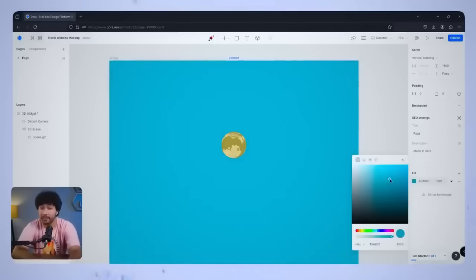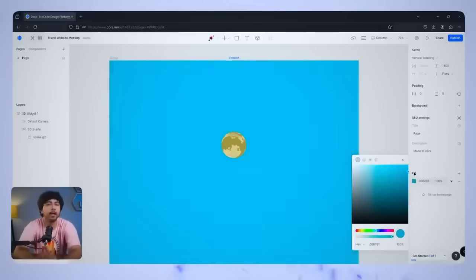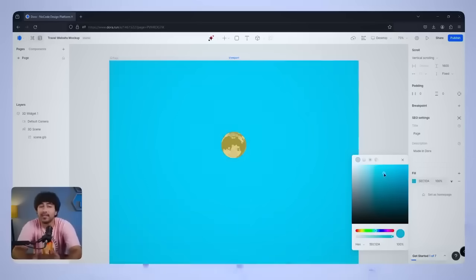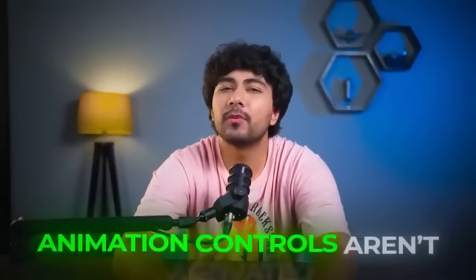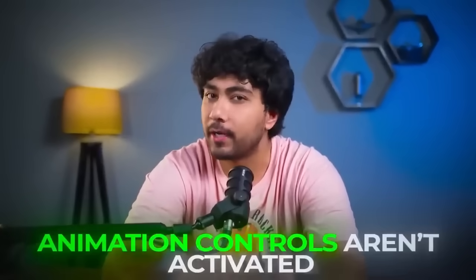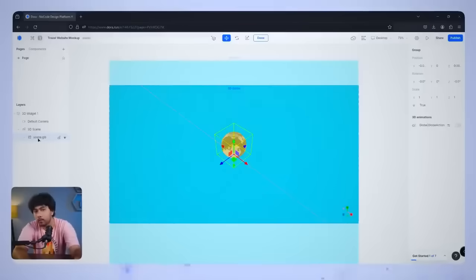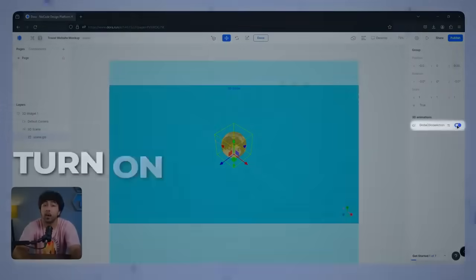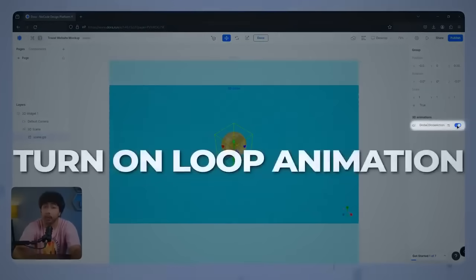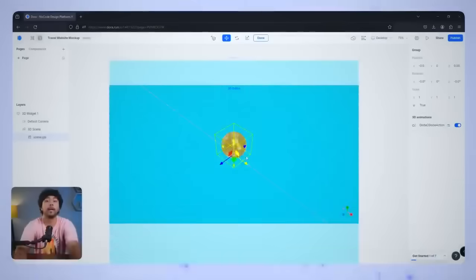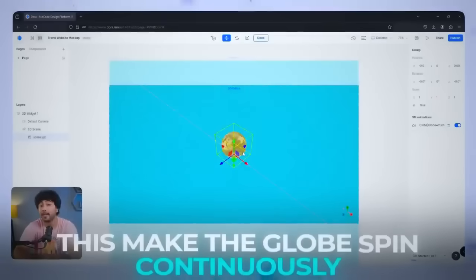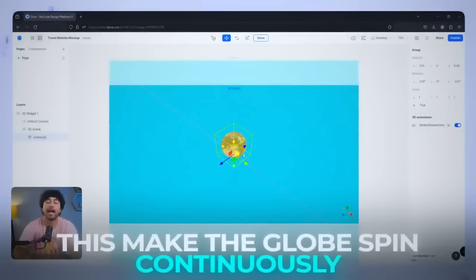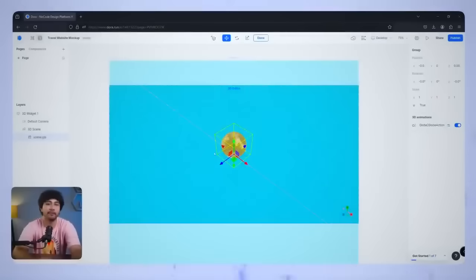Just go to the canvas settings, click on the background color, and pick up a shade that works for you. If you notice that the globe isn't spinning yet, it's probably because the animation controls aren't activated. To fix that, click on the model, scroll down to Animation Controls, and turn on Loop Animation. This will make the globe keep spinning continuously, adding that dynamic effect we want for our site.